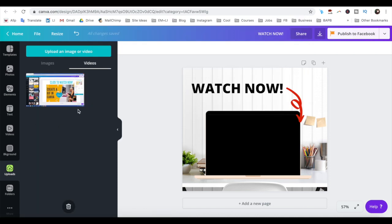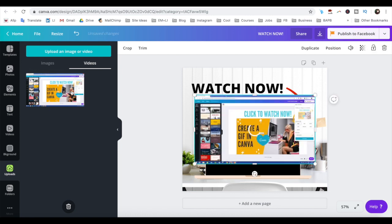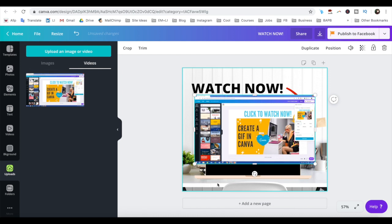I already have mine over here. To add the video to the laptop frame, just click on it, and reposition and resize it so that it fits nicely inside the frame.